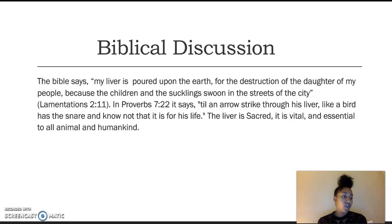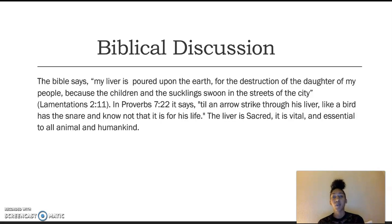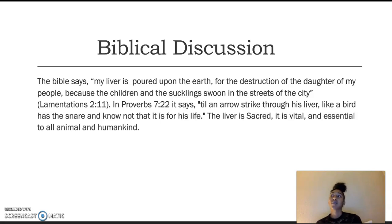Many times we overlook just how important the liver is to human life. We don't think severe damage to the liver could cause fatalities — it's one of the organs that is definitely overlooked. We think of the heart, we think of the brain. But God tells us the liver is sacred and very important. When attacked, it can cause a fatality.